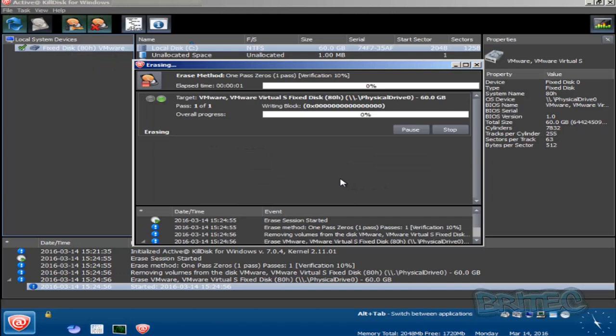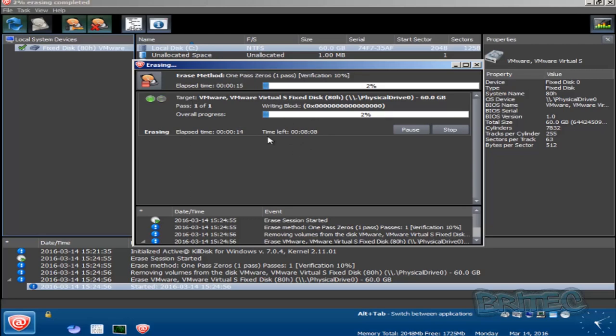Then the process will start. What will happen is it will take time to finish this off. We are only doing one pass here with zeros, but if you're going to do a lot of passes, as I said, it will take a fair bit of time. I'm going to leave this running and hopefully if it doesn't take too long we'll be able to see the end results.